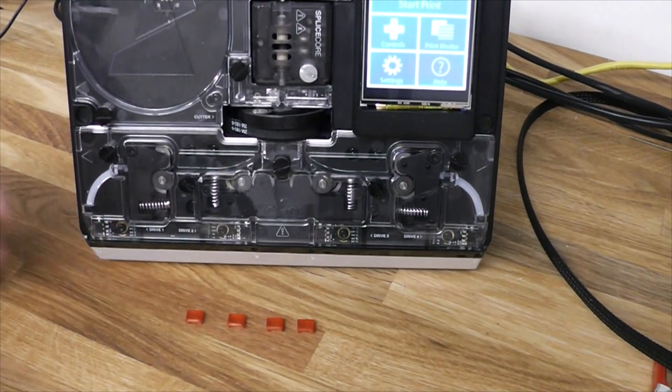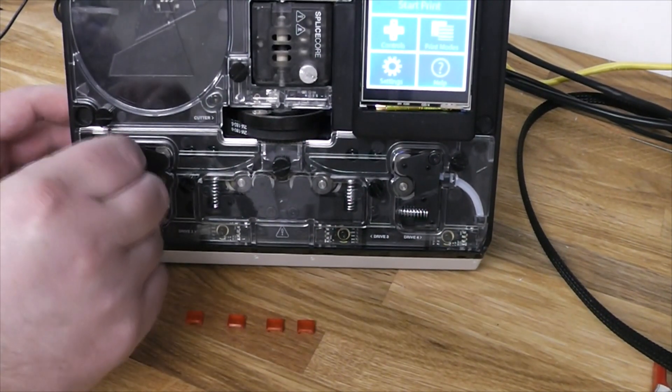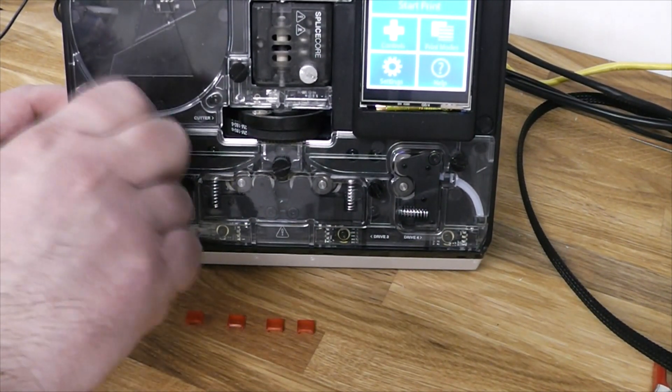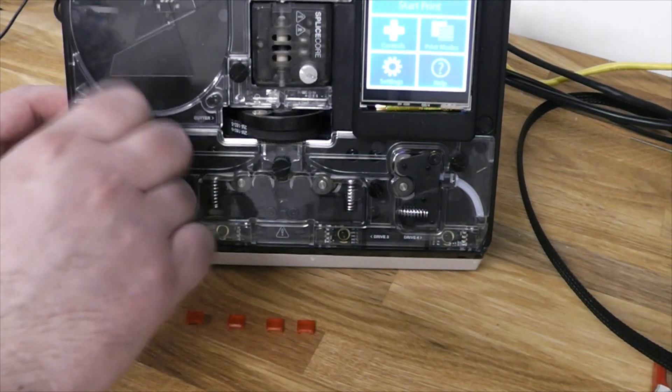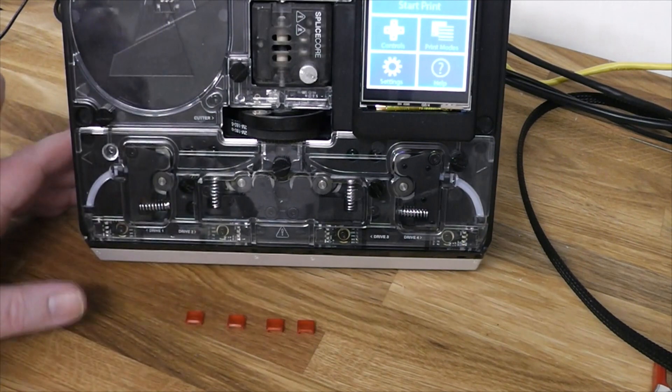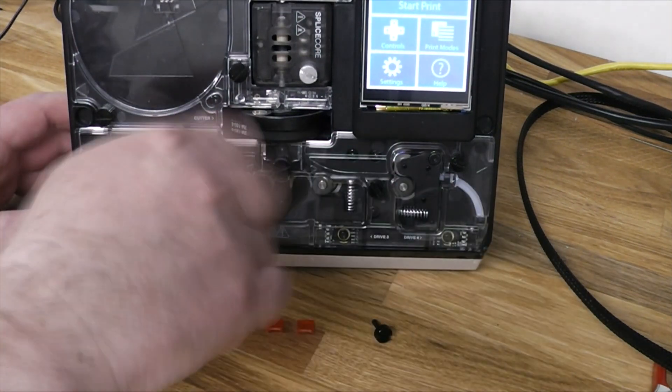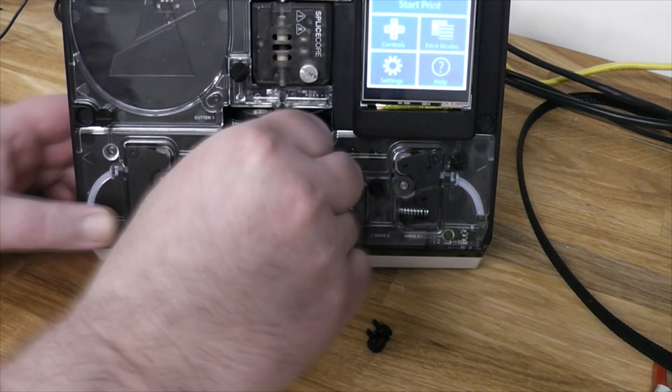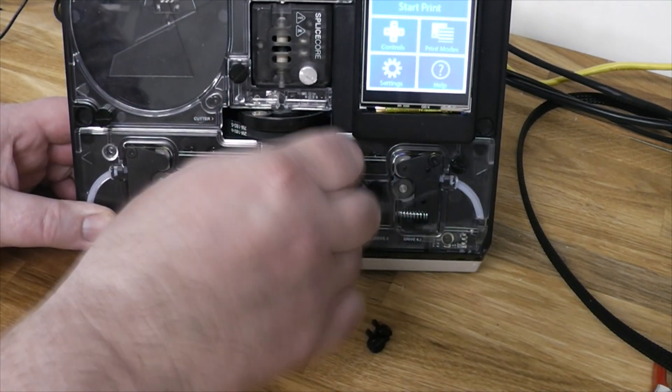I added the STL for the cap to Thingiverse, so you can follow the link in the description and print the set for yourself if you wish. And here you see how to install it.